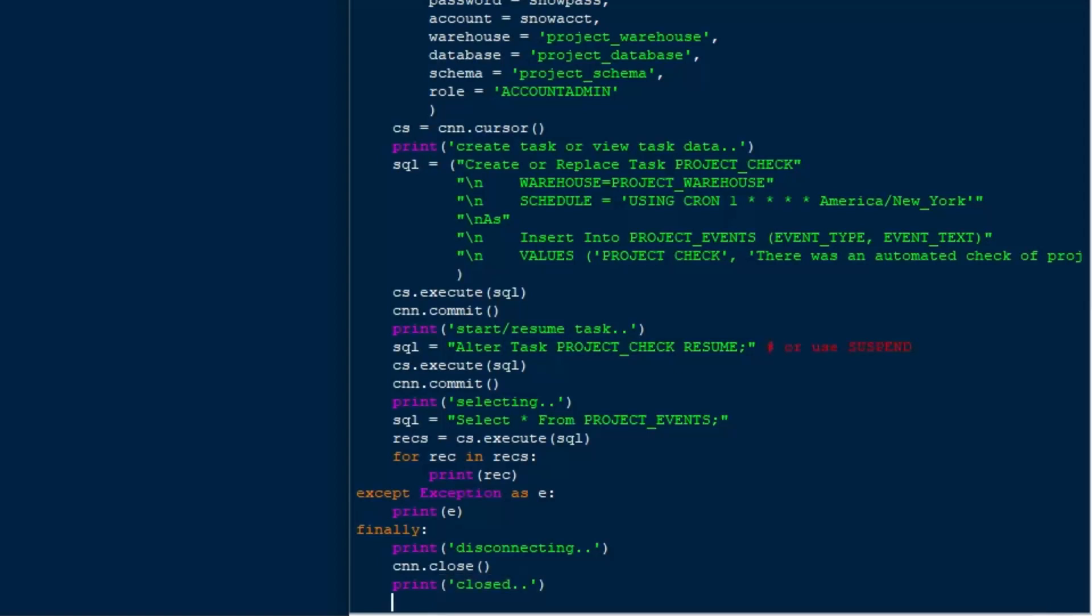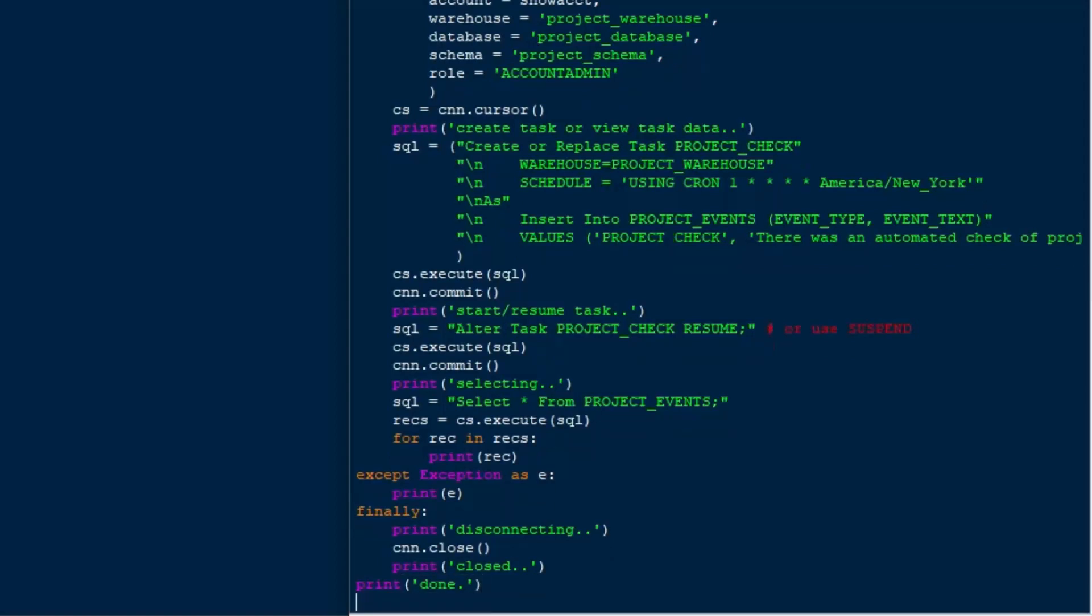There we go. Okay, so there we go. And then at the very end, I'll say print done. Regardless of anything that happens, we're going to say done at the end of our script. And so now we can take a look at this and see, check out our script here.